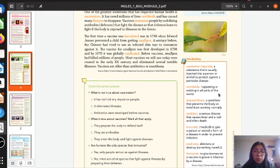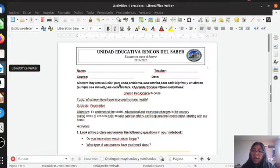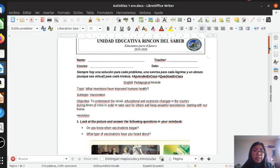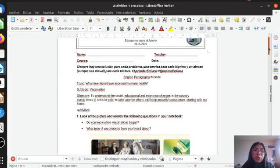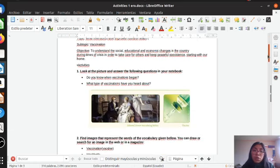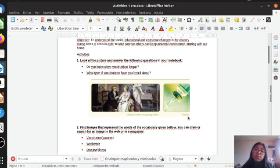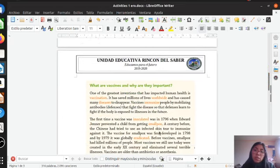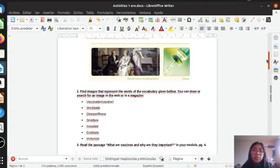Here I have the document that I am going to send you. The exercises you have to copy in your notebooks. The reading article you don't have to copy, but the exercises you do have to copy.